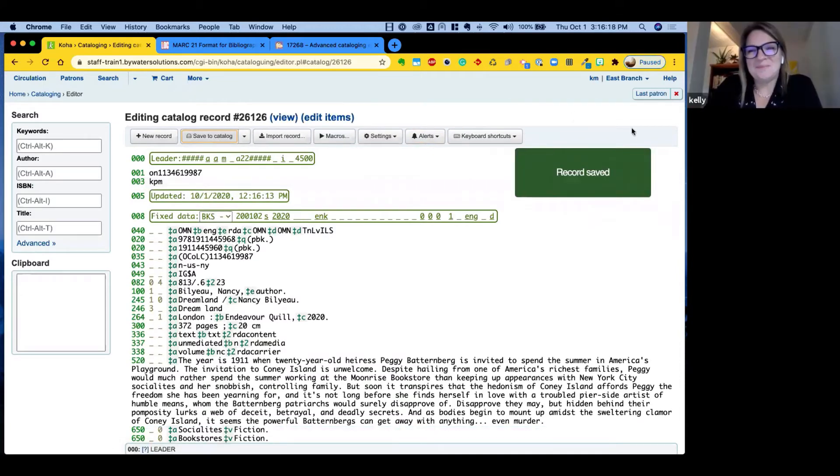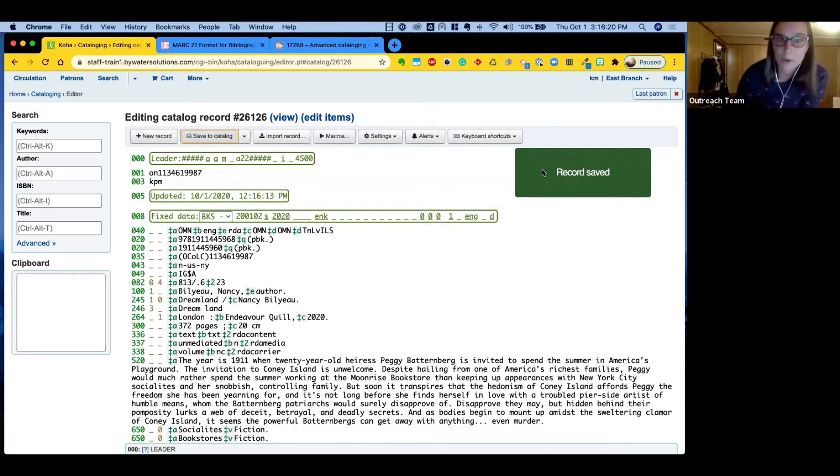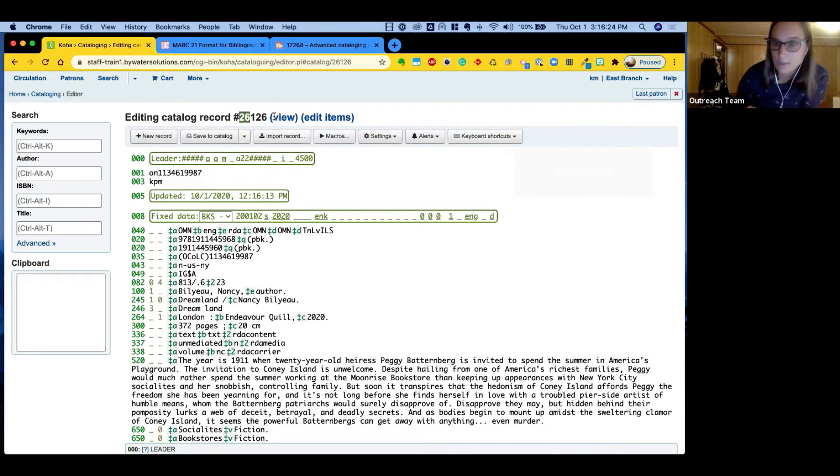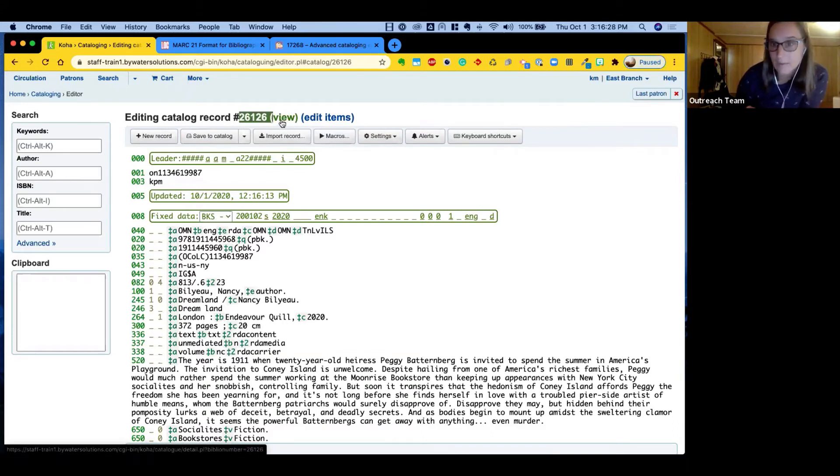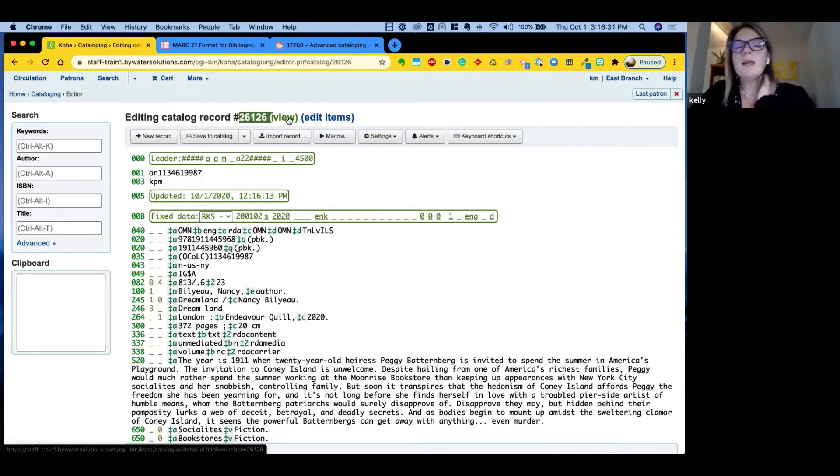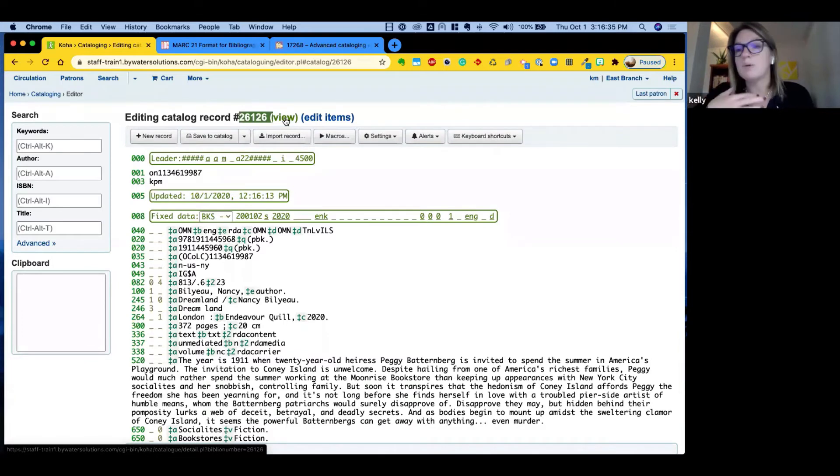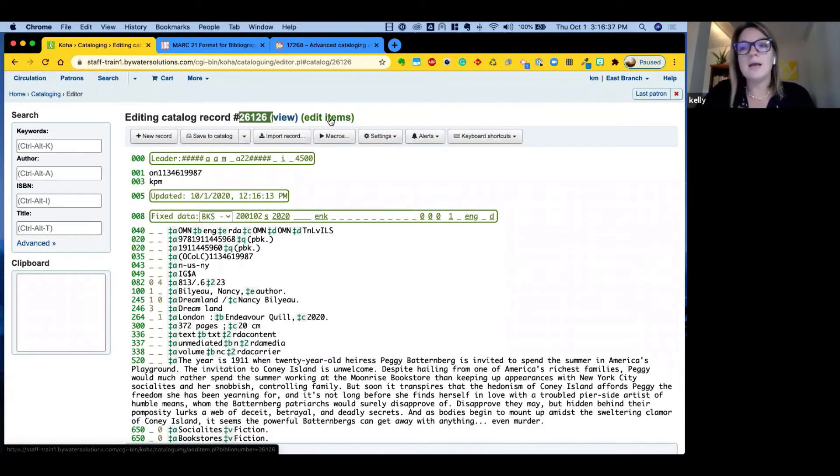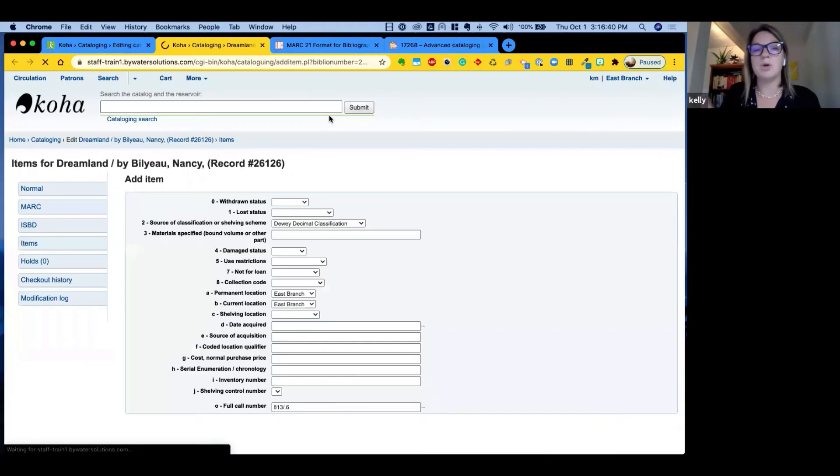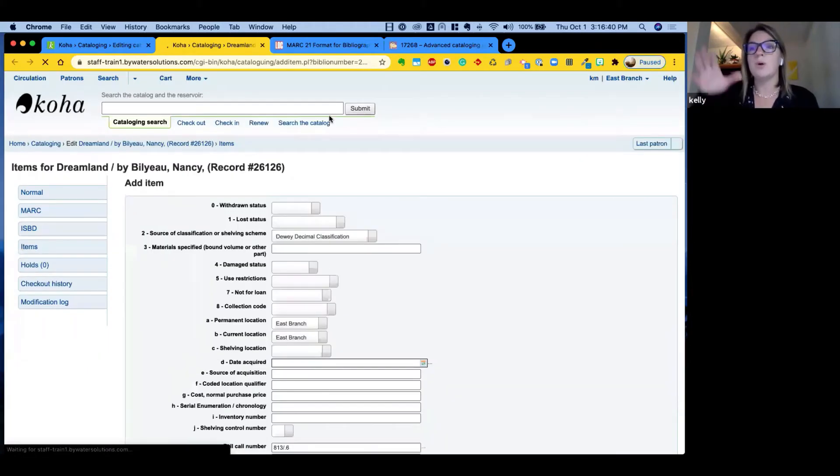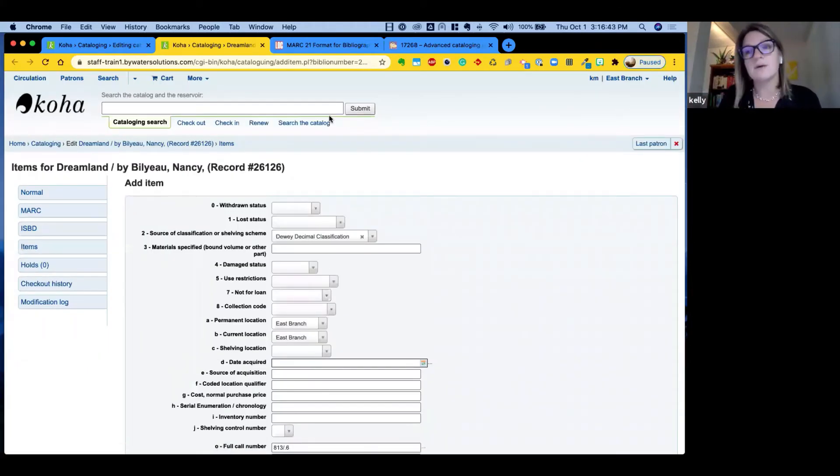Awesome. So now we've created a new record. You'll notice right away, it gives us that unique bibliographic record number 26126. I can jump right into view that record or edit items directly from the screen. Yeah, I like that. So view will just bring me to that bib record that we always see when we're searching and then edit items. If you're using the basic editor, you know that this will bring you right to the ability to add that physical copy to this record.